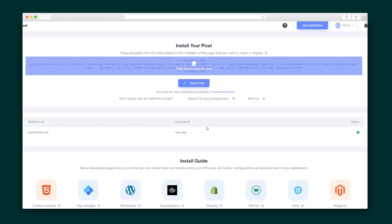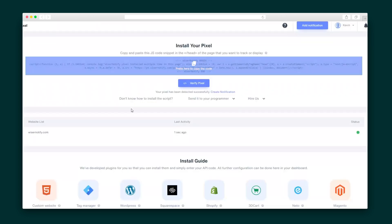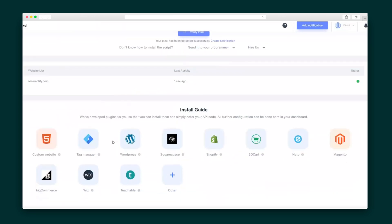Once you sign up, you'll be prompted to install the Wiser Notify Pixel. There are a few ways to go about doing this: if you've got a developer, use them — they're pretty good at this kind of stuff. You can also copy and paste the code into your Google Tag Manager, or install any of the native plugins and enter your API code.